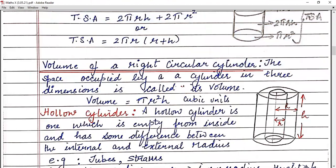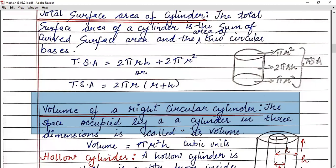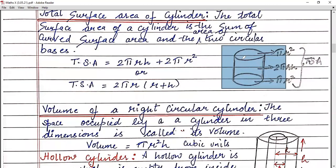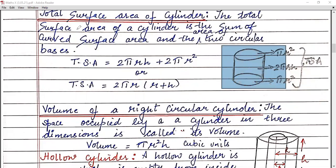Now let's see the volume. Volume is the space occupied by a cylinder in three dimensions. Just look at this cylinder — this whole space is the volume. If you want to find the volume of the cylinder, you have to multiply the base area by its height. The area of the base is πr², and the height of the cylinder is h, so your final answer is πr²h. So what is the volume of the cylinder? That is πr²h.